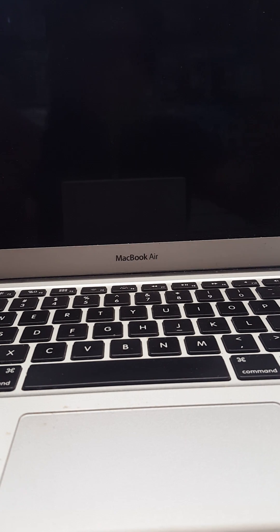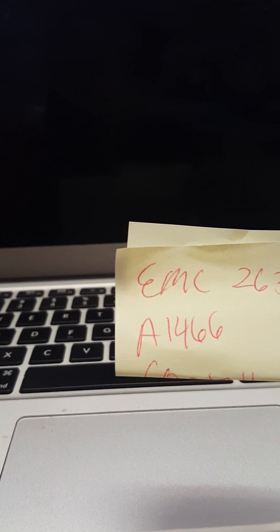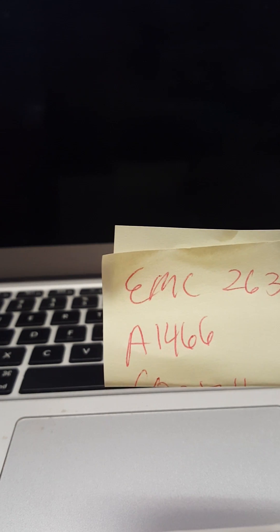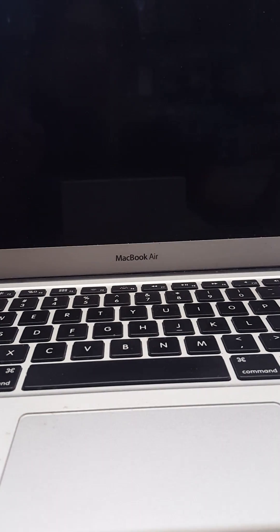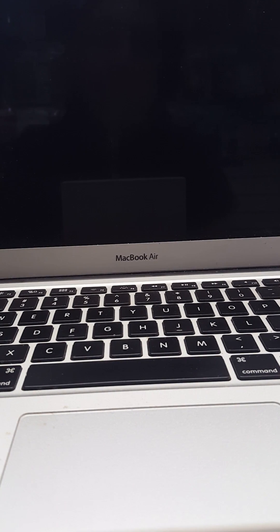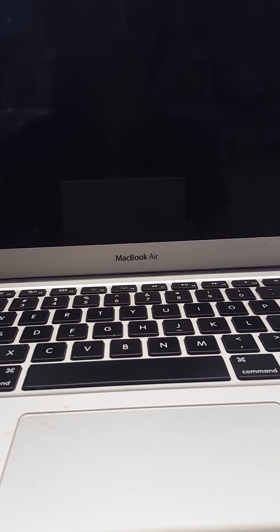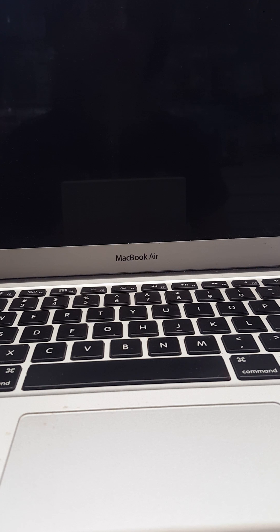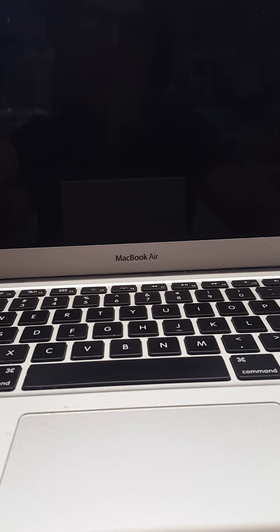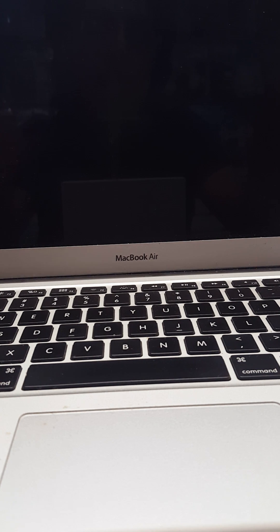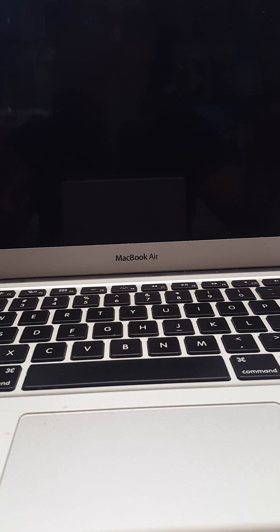I have a MacBook Air model A1466 EMC 2632 and the reason for this video is as I go to start up the computer normally, just hit the power button and continue, but in this case a folder with the question mark comes up. I thought it would go away so I waited 10 minutes, nothing. The folder with the question mark comes up for two seconds, goes away, comes back, goes away, comes back.